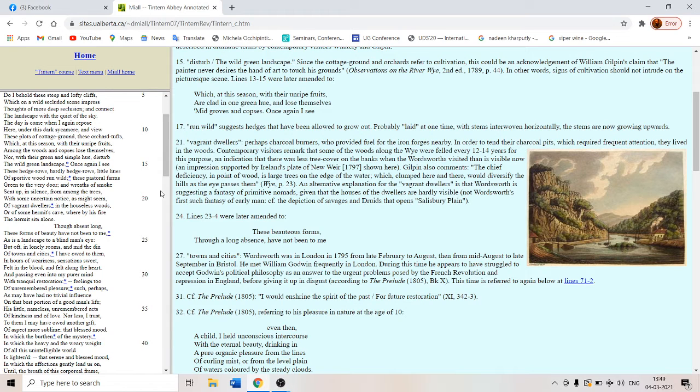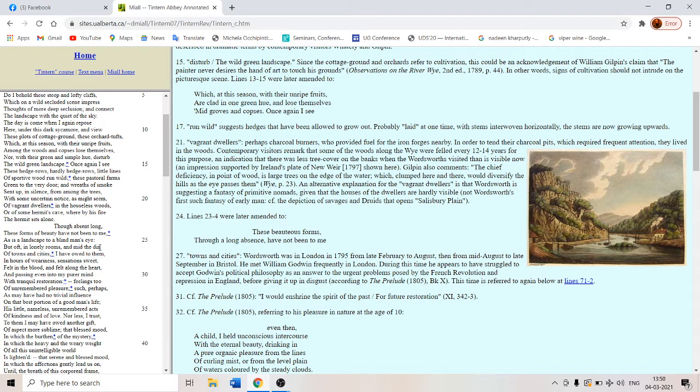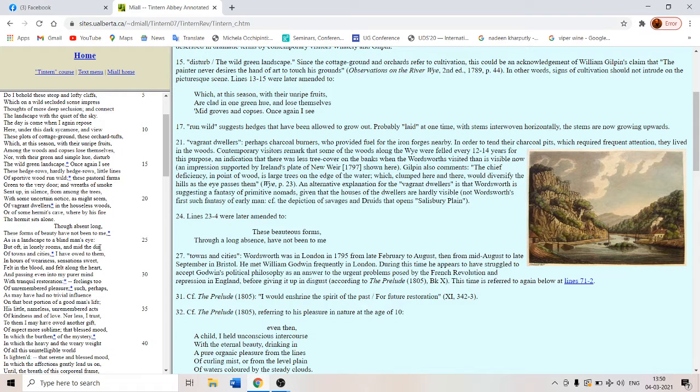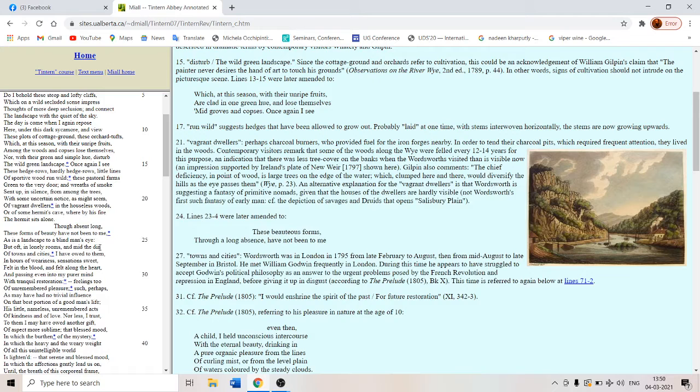But oft in a lonely room, but oft in lonely rooms amid the din of towns and cities have oft to them. So towns and cities refers to London and also Bristol. Bristol is the town, London is the city. Because as I have mentioned earlier Wordsworth found himself in London in 1795 from February to August and then from August to September in Bristol.